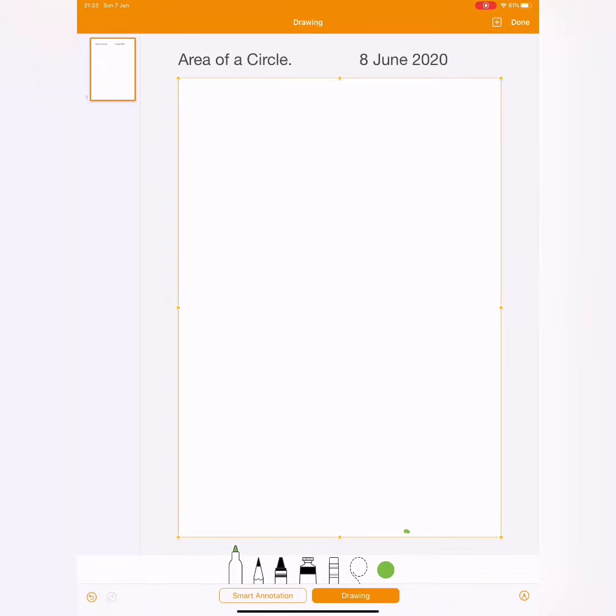Good morning gentlemen. Title today, Area of a Circle, 8th of June 2020.